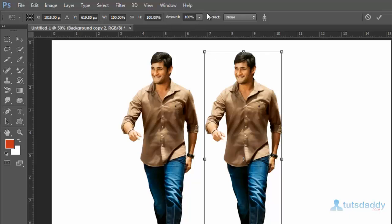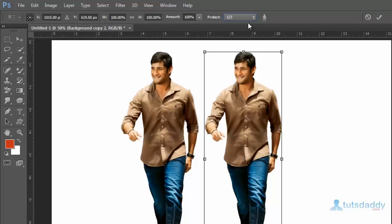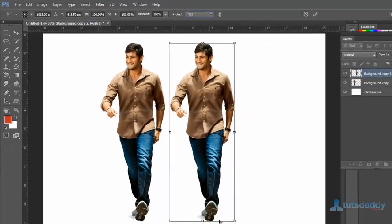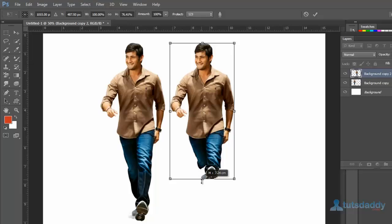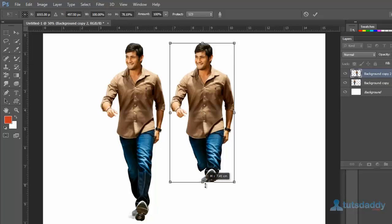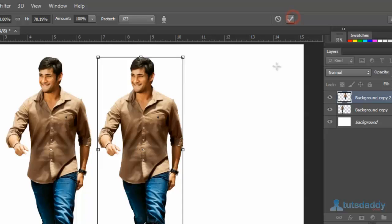To display the protected area, select the previously created protected selection on the property bar. Change the image size, then click the Apply button on the property bar or press the Enter key.